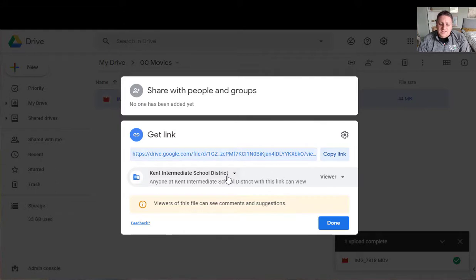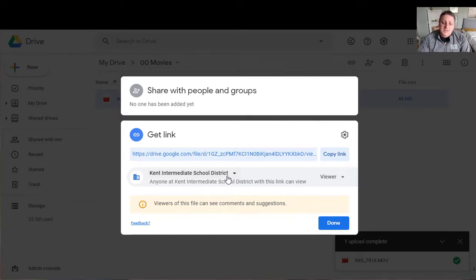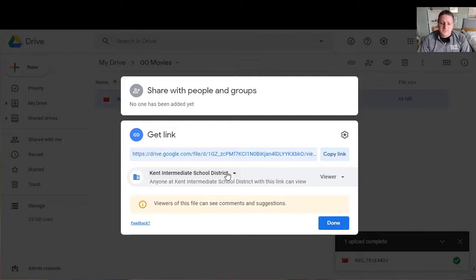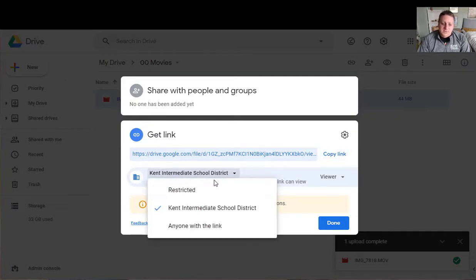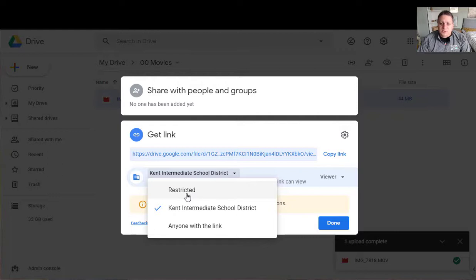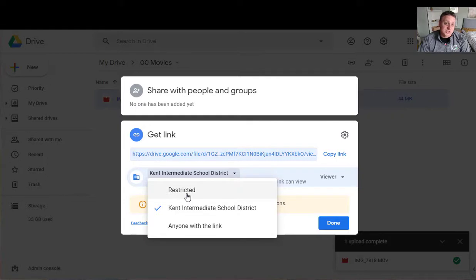So by default Kent ISD has it set up that anyone within Kent ISD if I gave them the link they could go out and view this video. Okay I have other options here though if I click on it. The first one is restricted which means nobody can see this unless I put their names in that top bar that I just showed you. So only specific people can see.